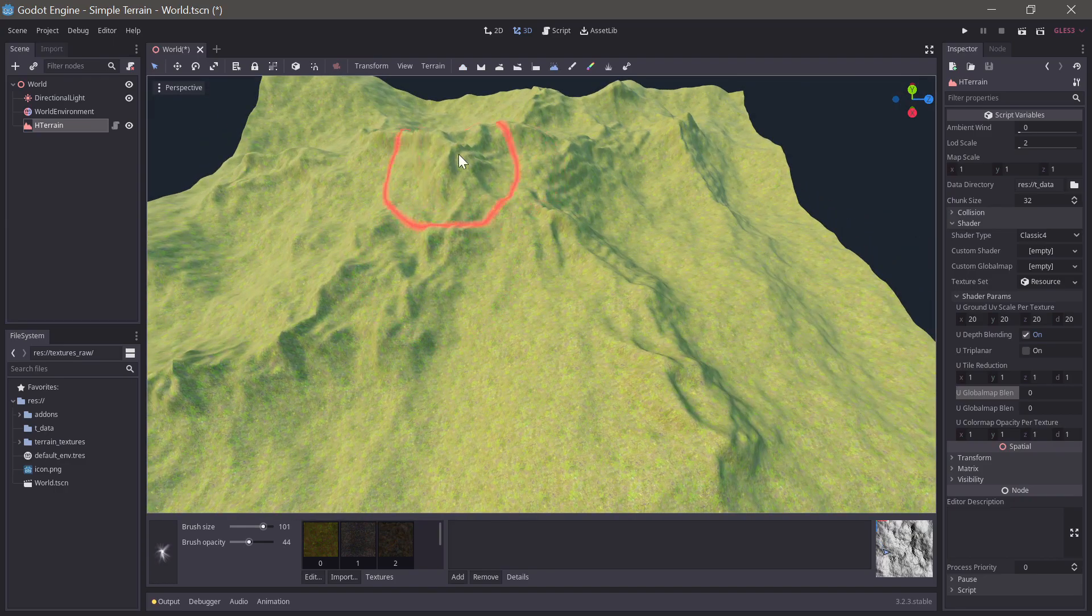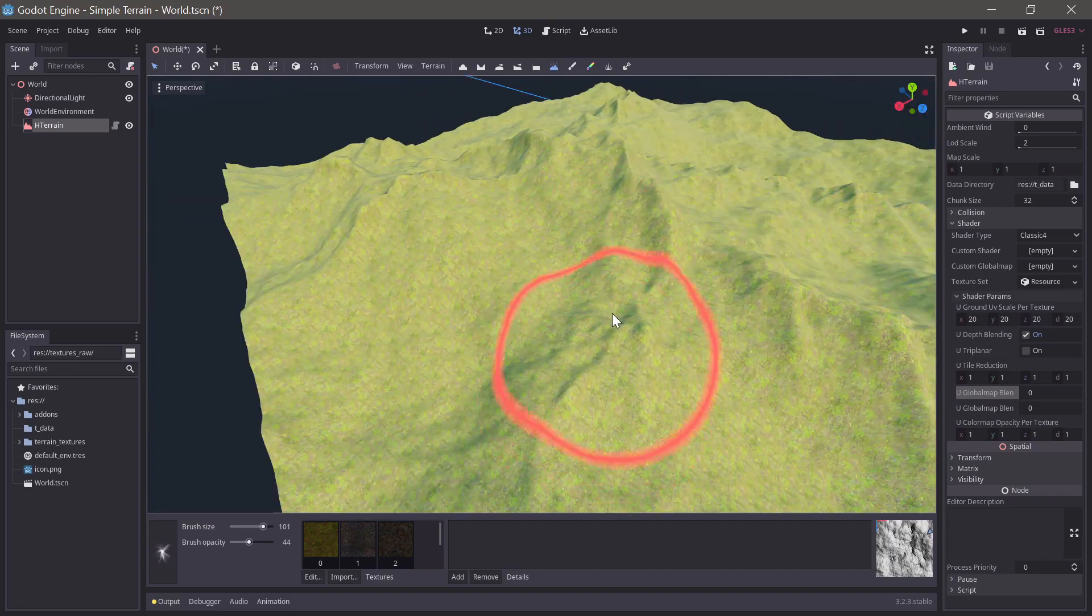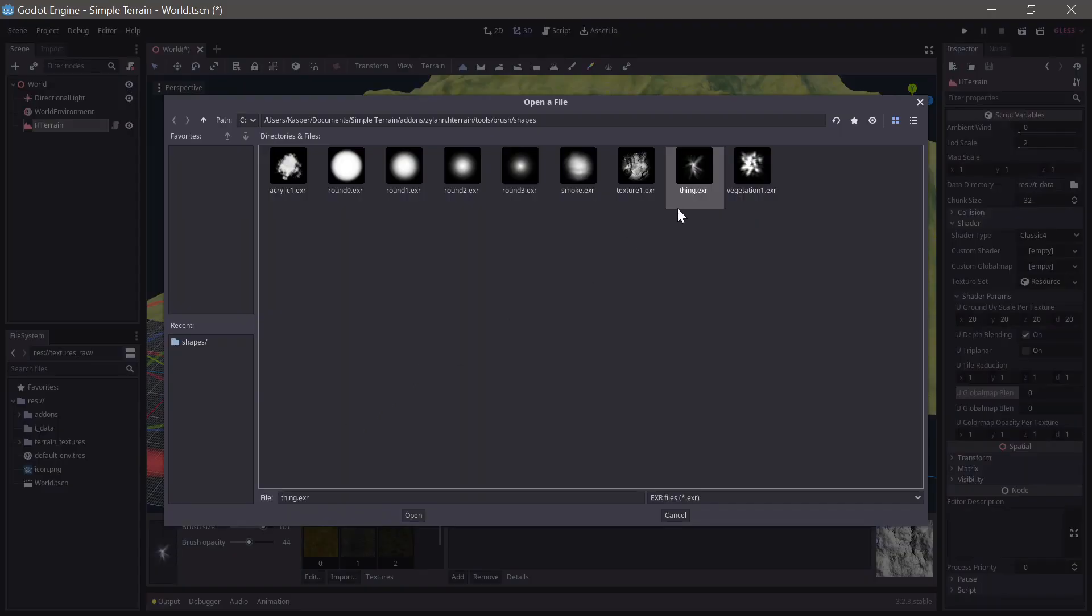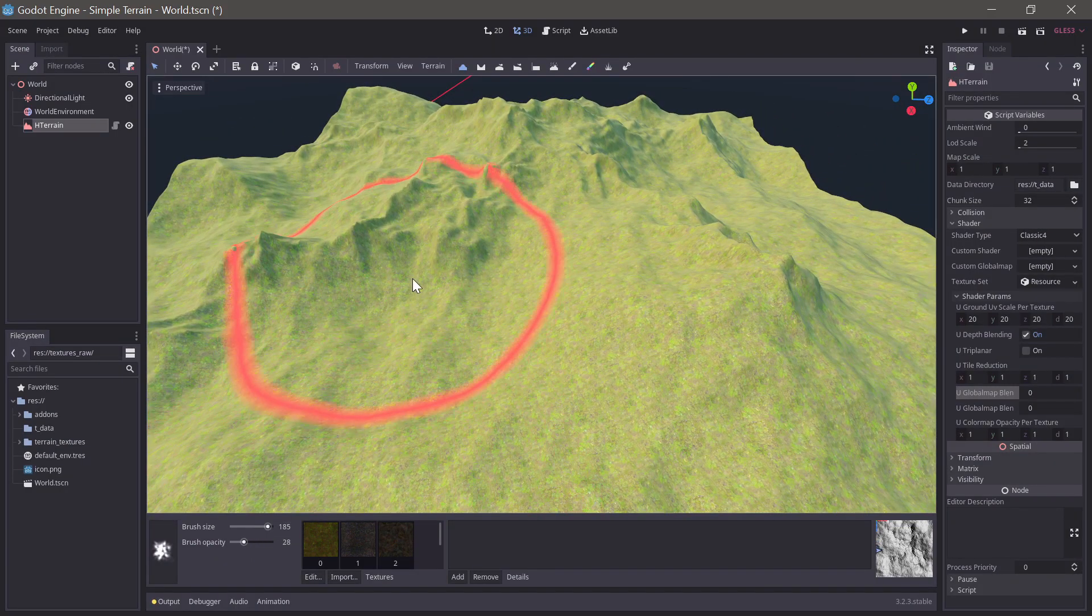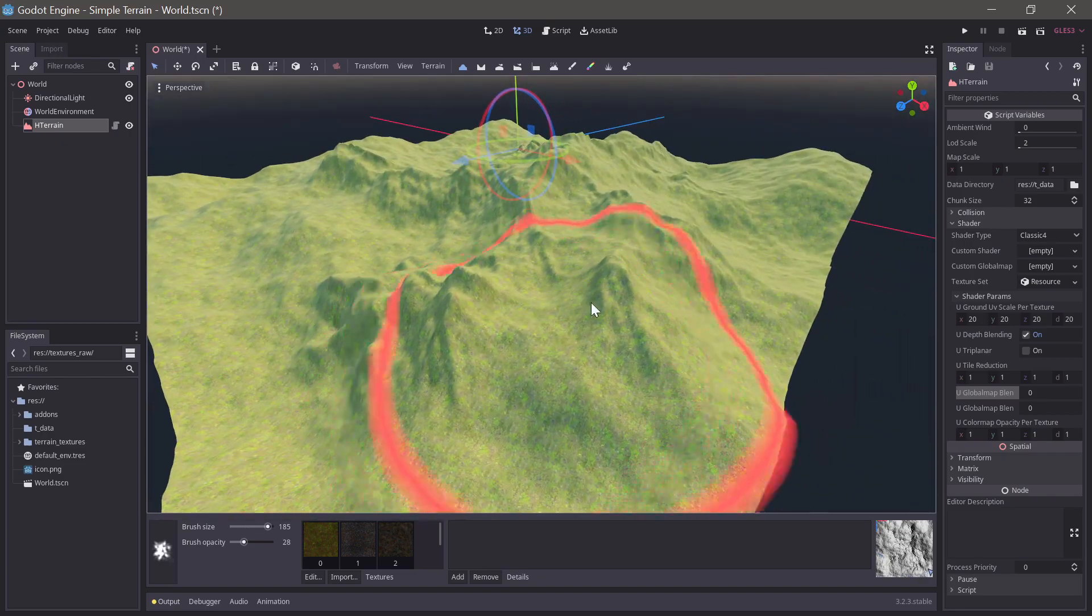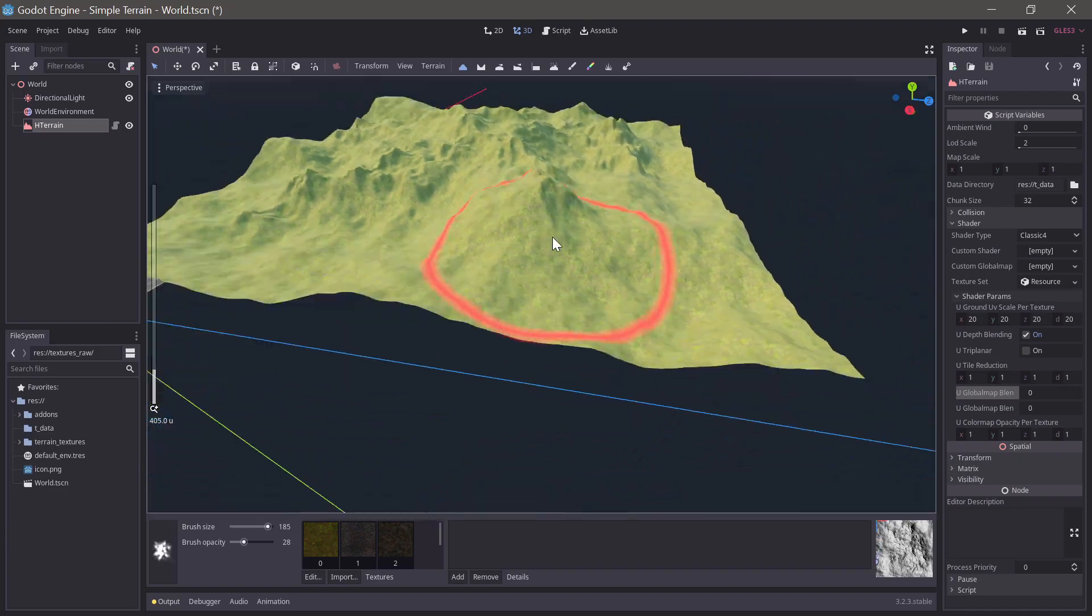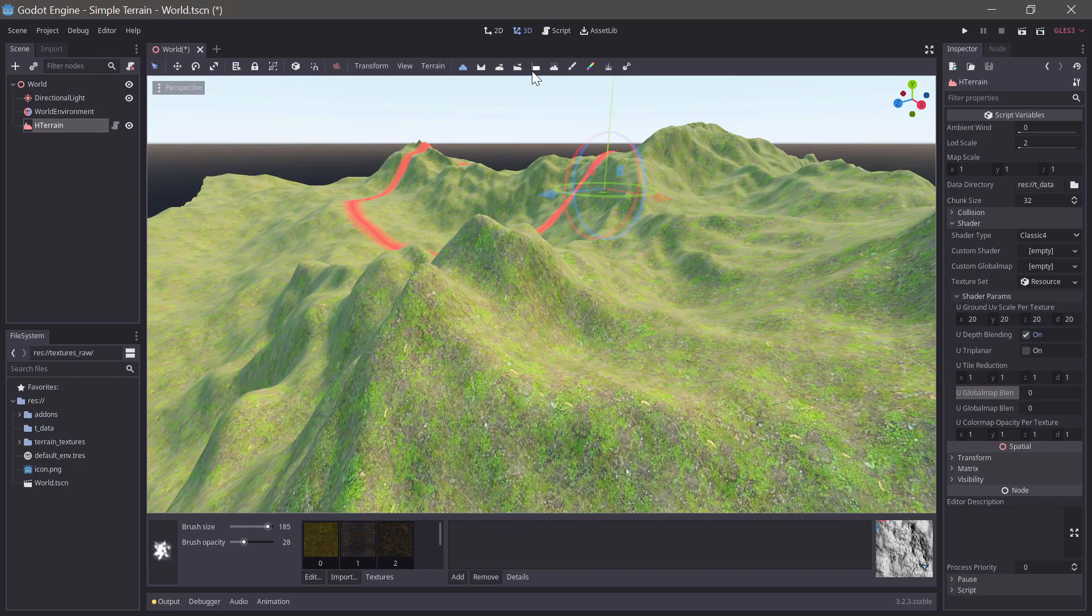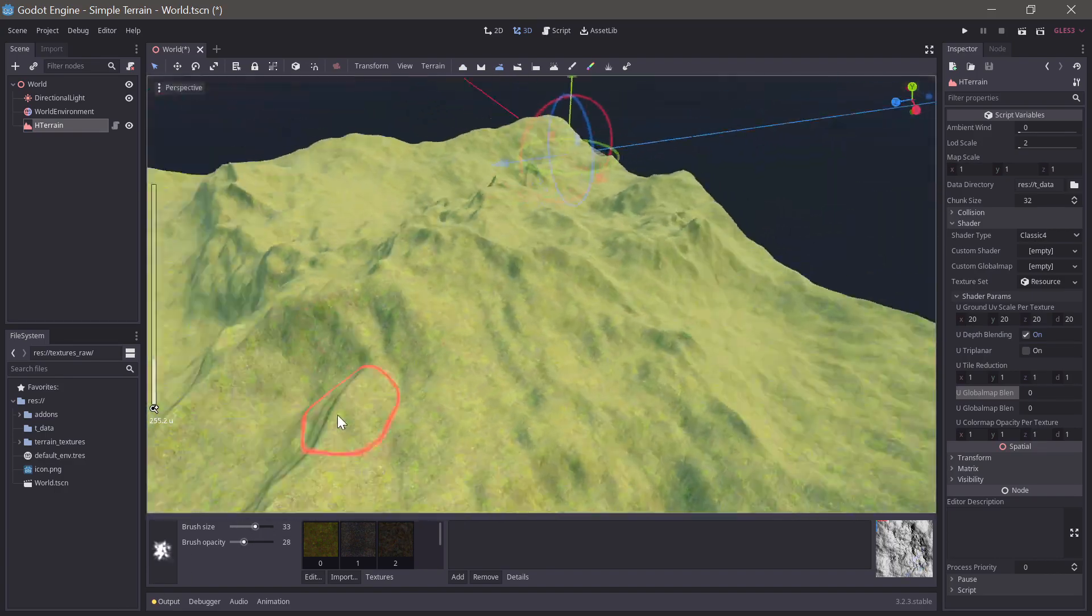We can cut into the ridges using the erosion brush. And we can add some additional noise to the hills by dabbing with the vegetation brush alpha with a large brush size. Then we can smooth out a few peaks that got a bit intense with the smooth brush.